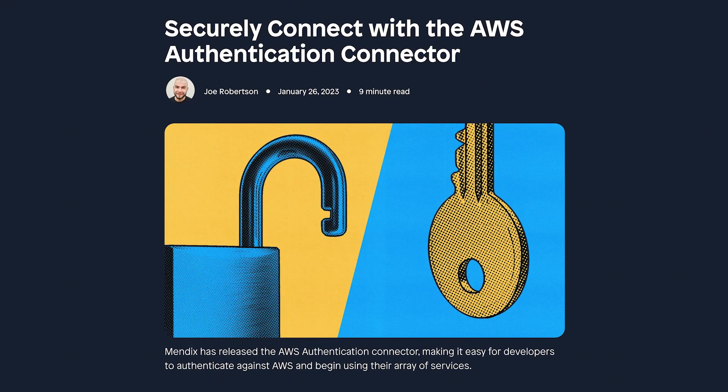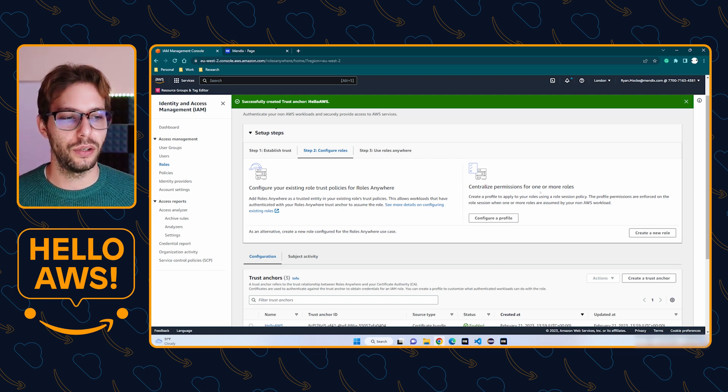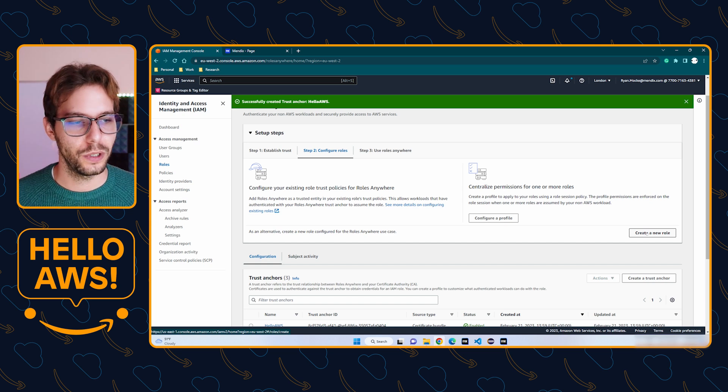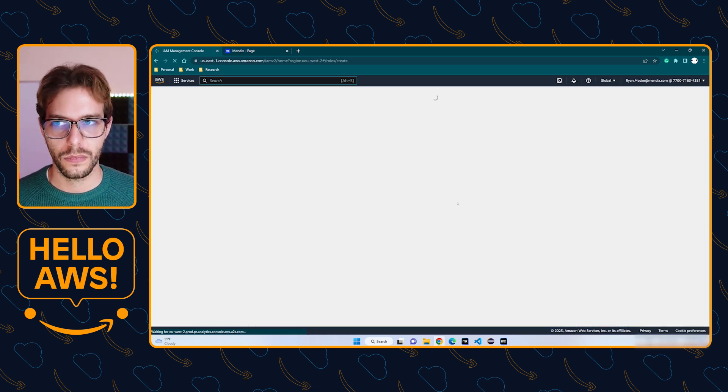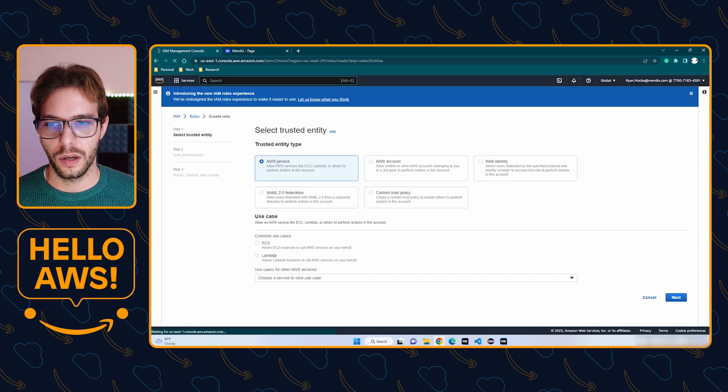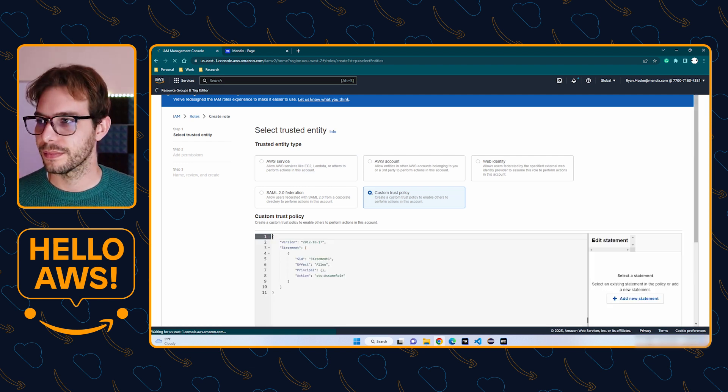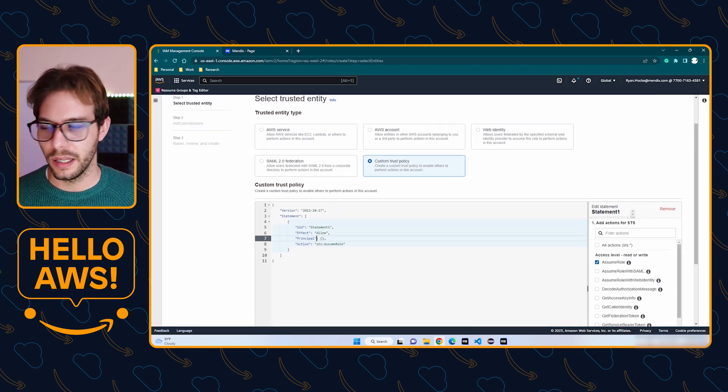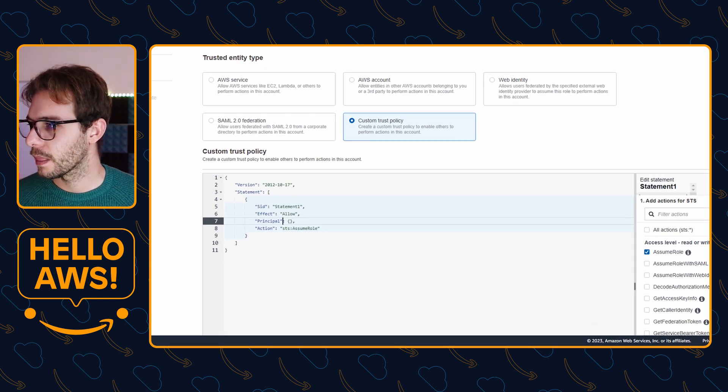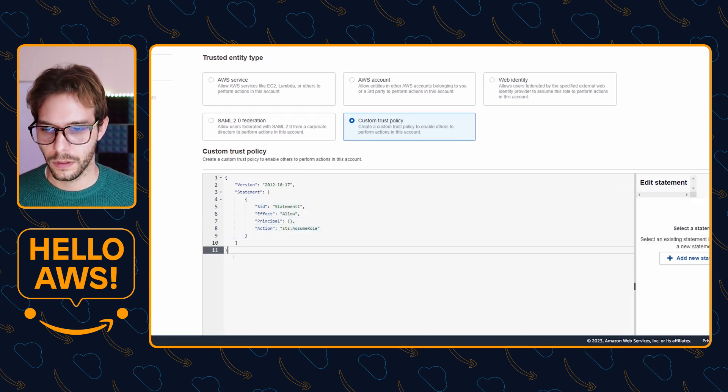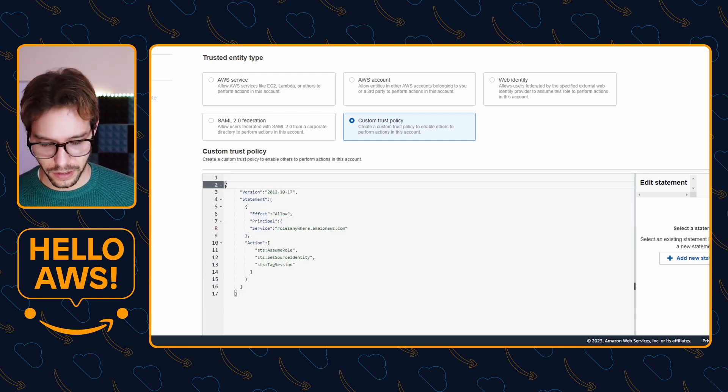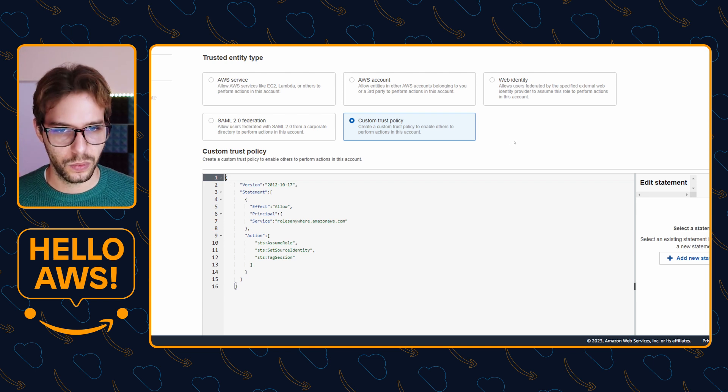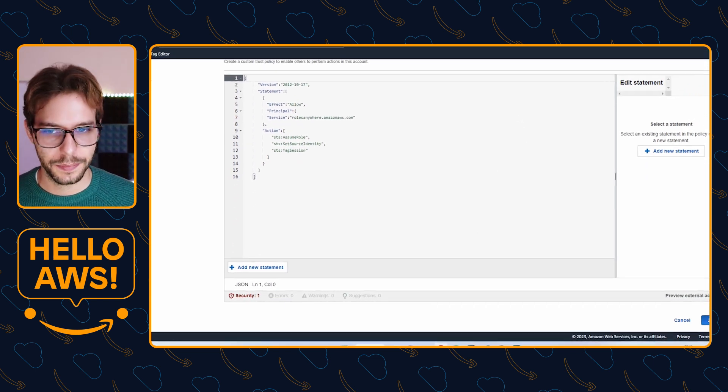Step two of this process is to create a new IAM role, so we're going to do that now. We're going to click create a new role and we want to create a custom trust policy. Then you have to paste in this specific JSON. You're going to overwrite what is there and make sure there is no leading white space. It will fail and we can click next.